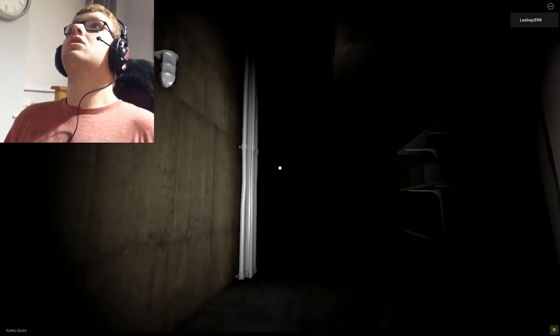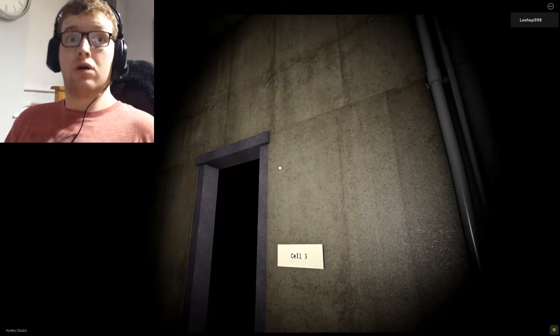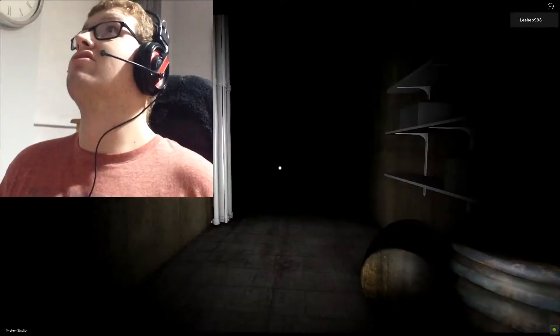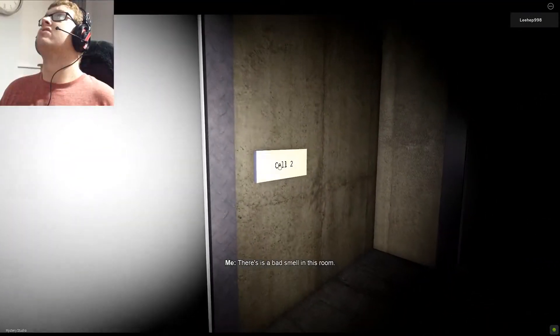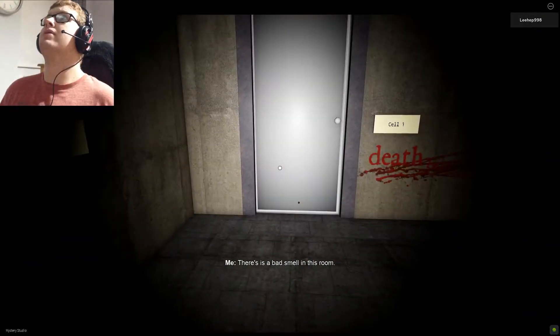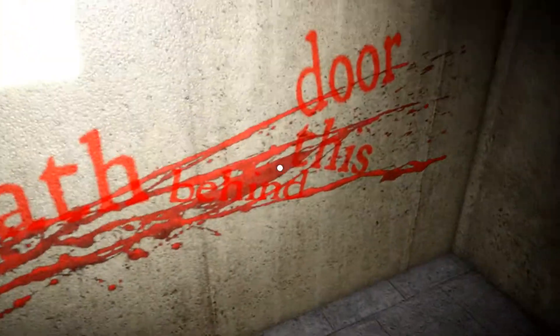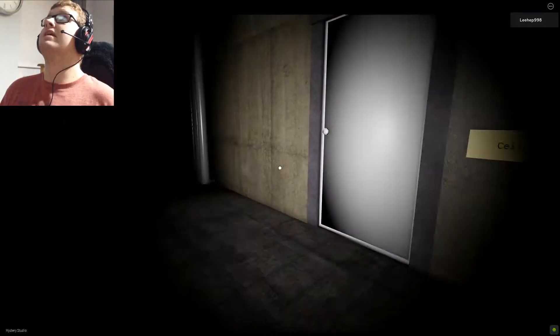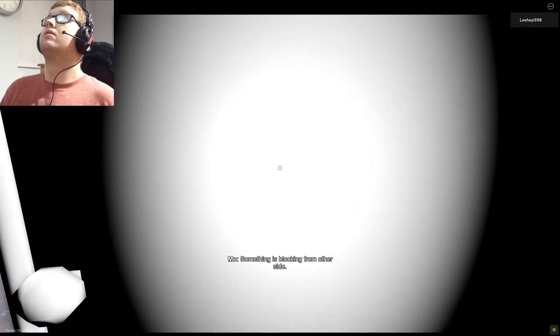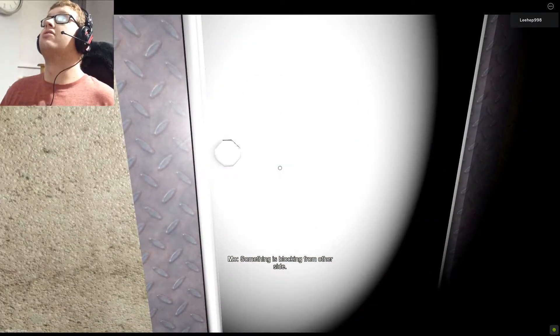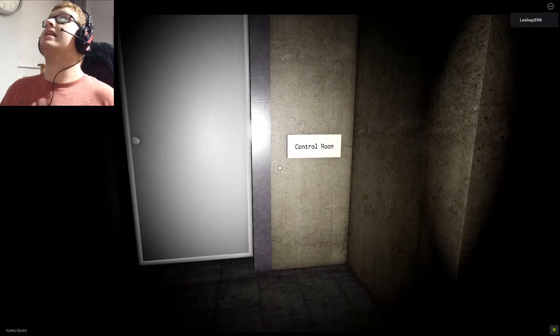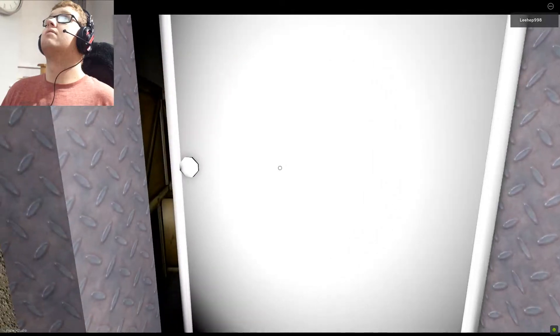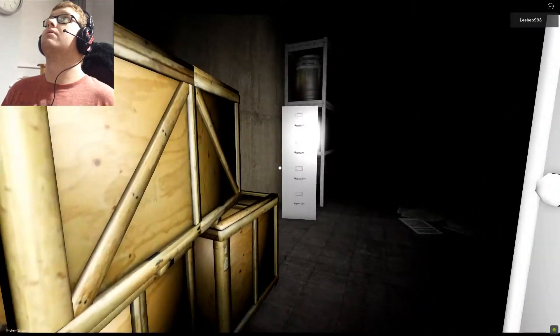Cell 2. There is a bad smell in this room. Death door behind this. Well, I can't open that door either. Open this one. Something is blocking from the other side. Alright, last room is the control room. Right then, let's take a look, shall we?